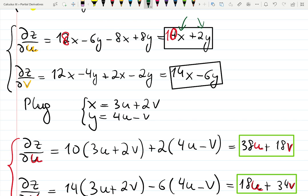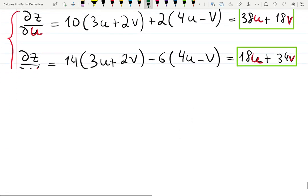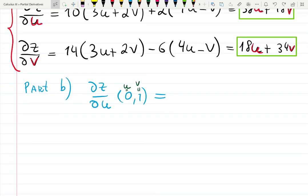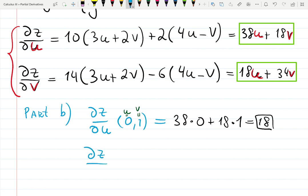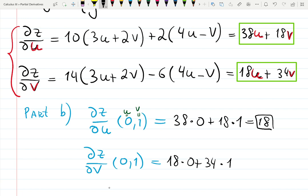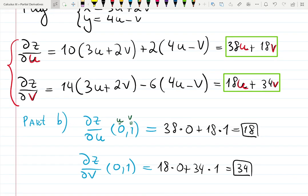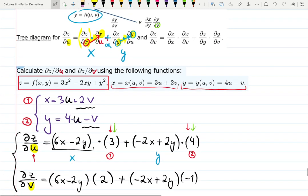This is also convenient for computer science purposes — when you code all of this, the computer needs to know where to plug the values. So let's plug in (u, v) = (0, 1): dz/du equals 38 times 0 plus 18 times 1, which equals 18. Then dz/dv at (0, 1): 18 times 0 plus 34 times 1, which equals 34. Since the derivative of z with respect to u is positive, the original function is increasing — and we'll learn how to find minimum and maximum using these values.